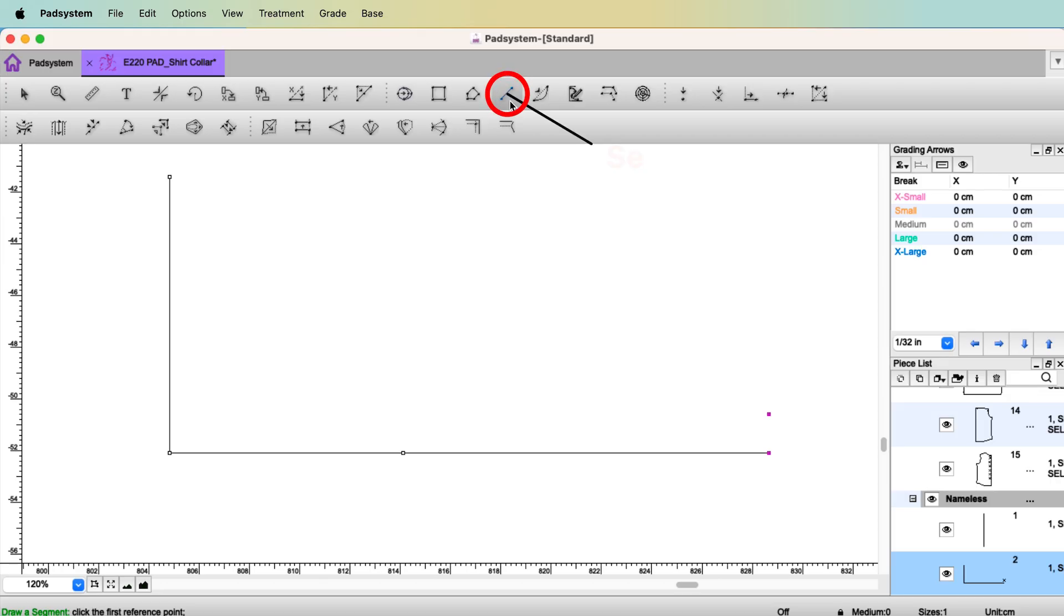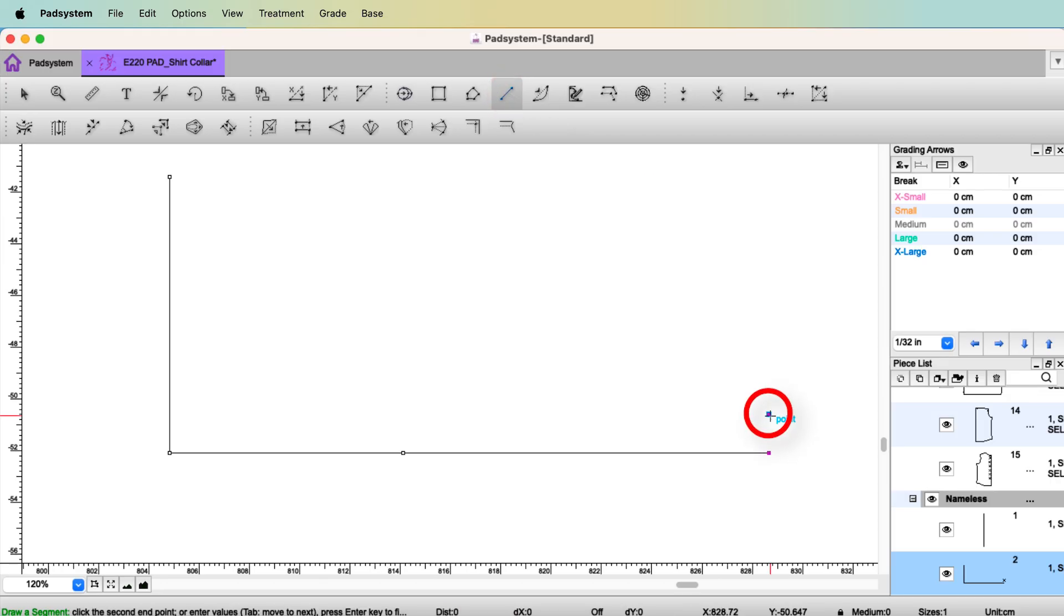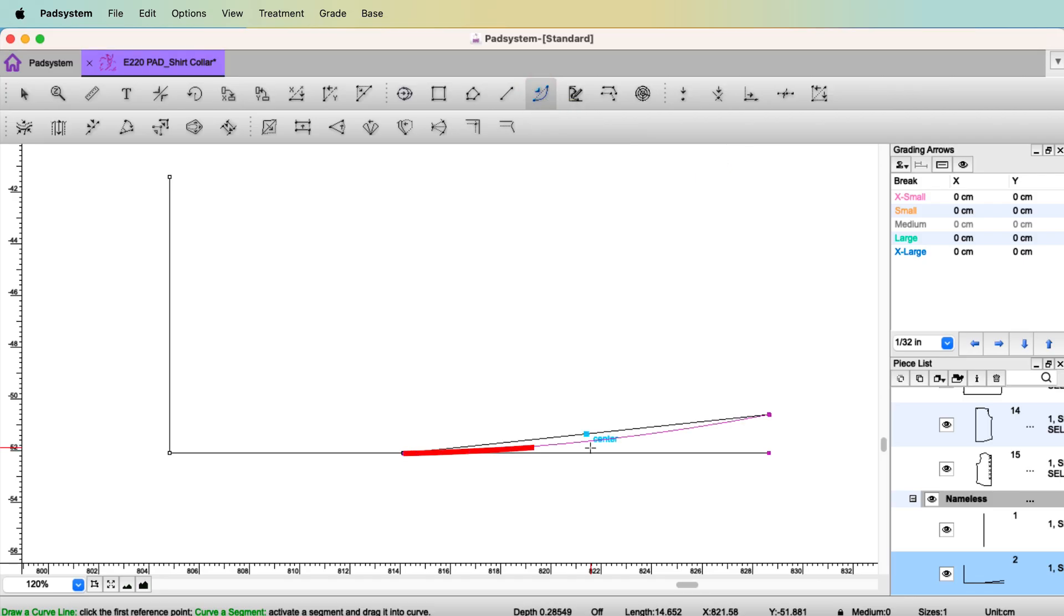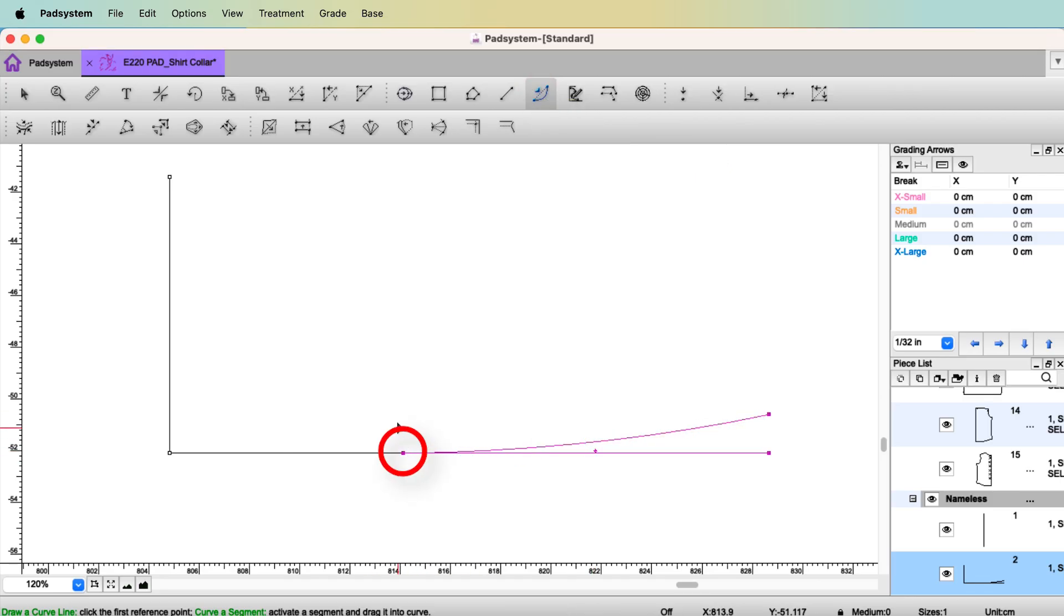Select the tool Segment. Click the point. Click the high shoulder point. Select the tool Curve. And you can make this segment curved. So there's no point around here, high shoulder point. So smooth and nice.